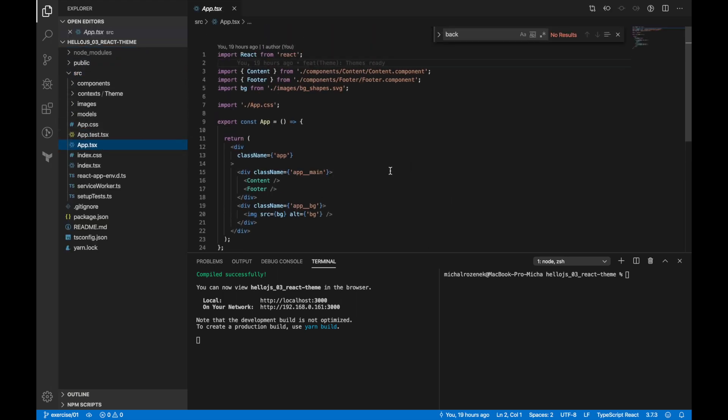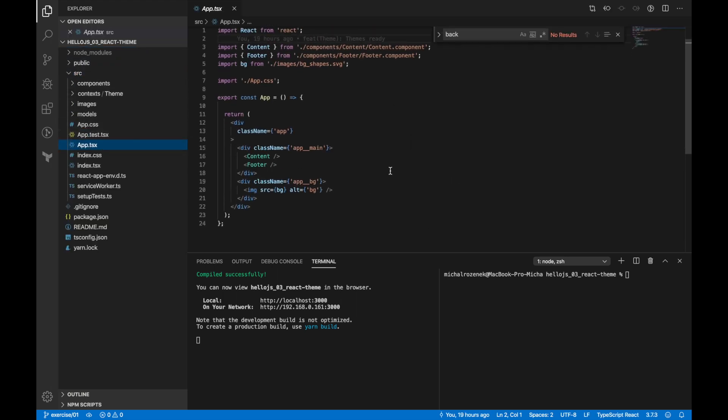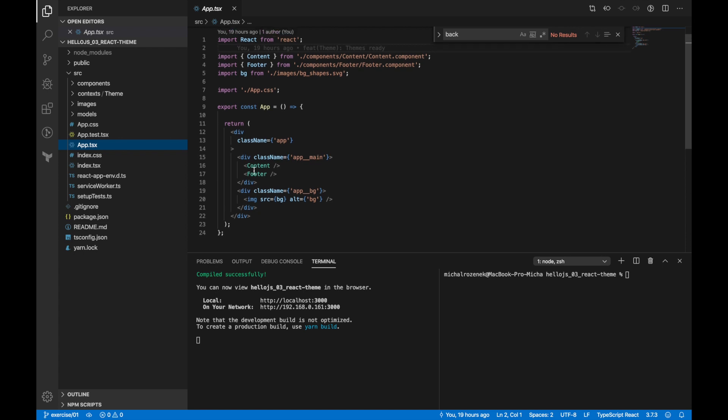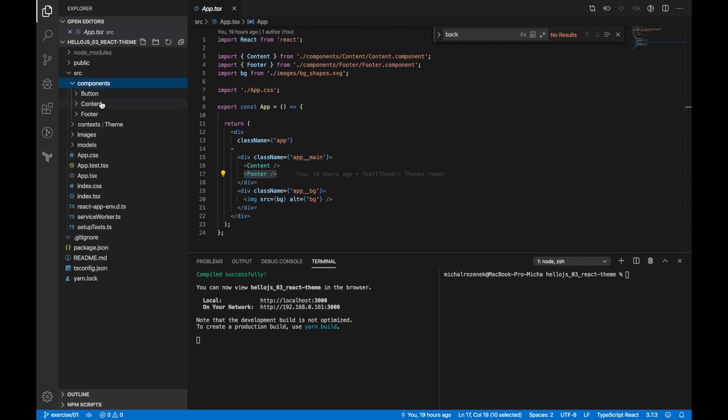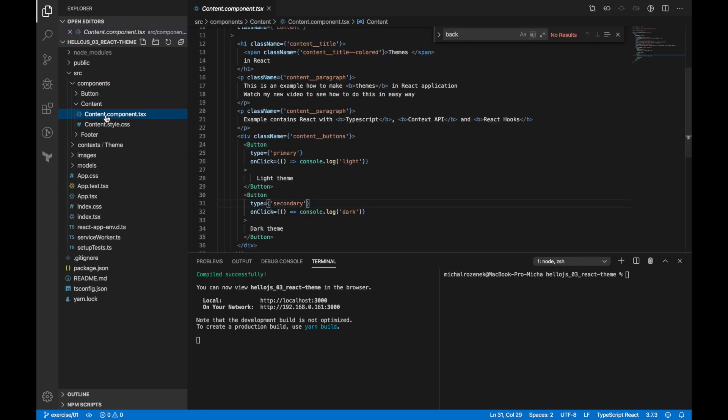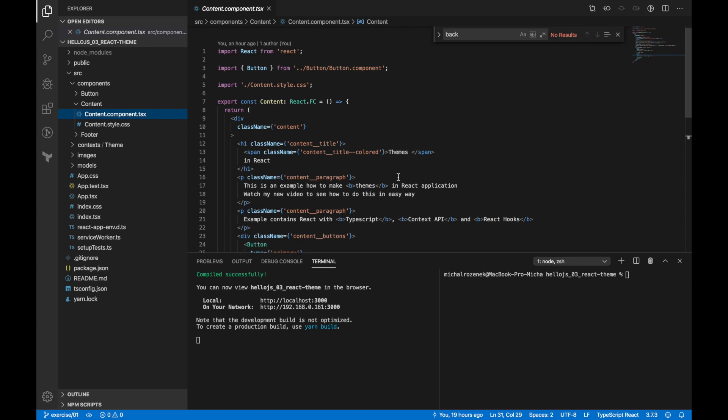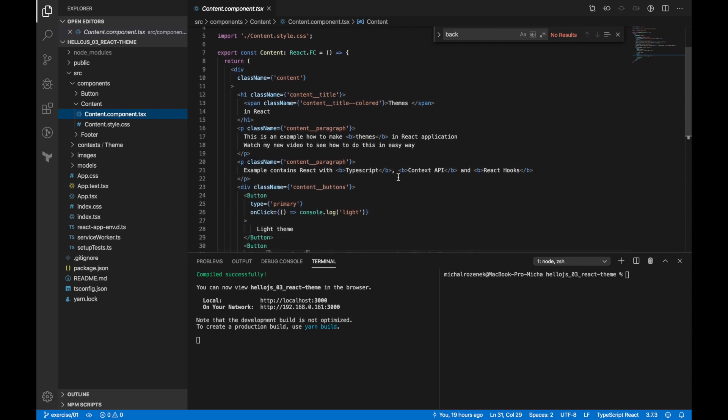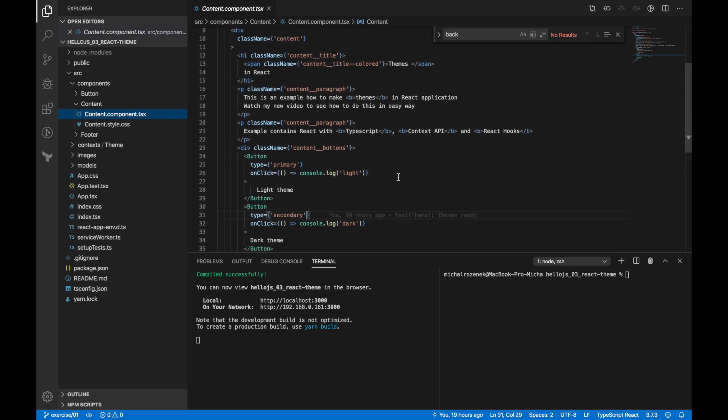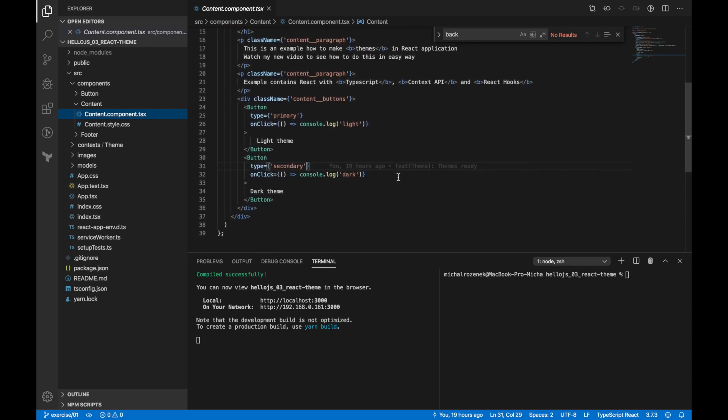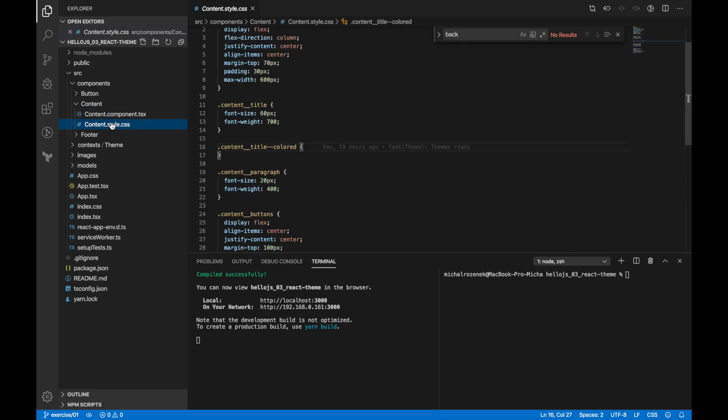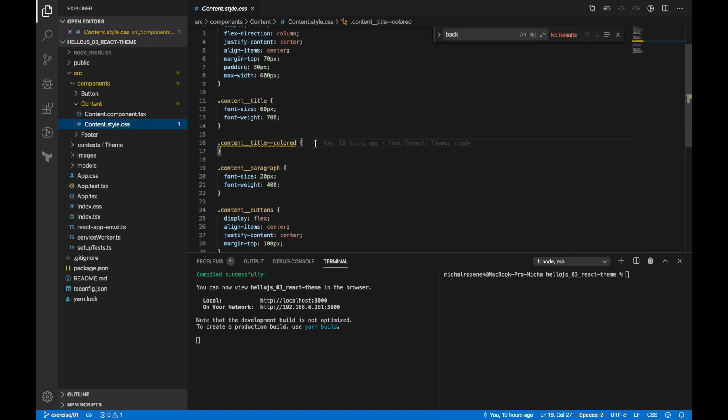There you can see app component, which is a really simple component with content and a footer inside. Then we have a few really simple components. Let's look at it. Content component—a component which contains only JSX with title, paragraphs, and buttons. There you can see some content styles.